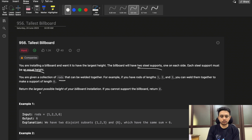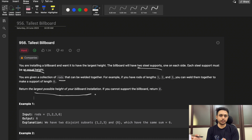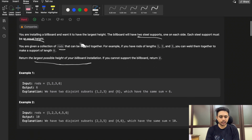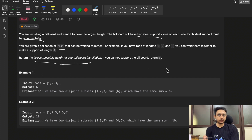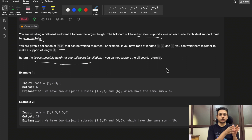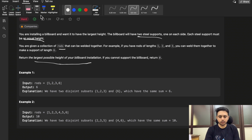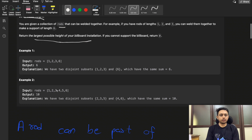We need to achieve the largest or maximum height possible to install the billboard — that's why it's called Tallest Billboard. If it is not possible to make the left and right support equal, then return zero. Let's go through a few examples.